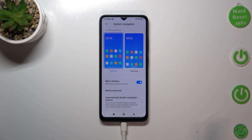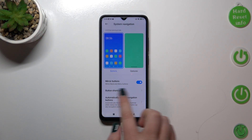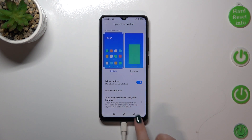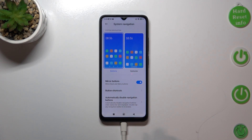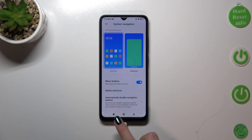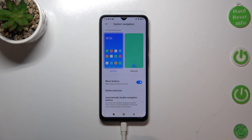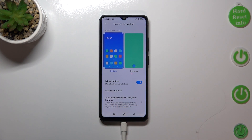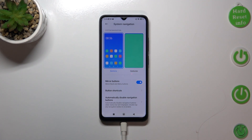If you decide that you want to stick with the Buttons option, you can customize it. As you can see, you can change the position, reorder the buttons, and mirror them — swapping the Back button and the Recents. You can also set button shortcuts or automatically disable the navigation buttons.